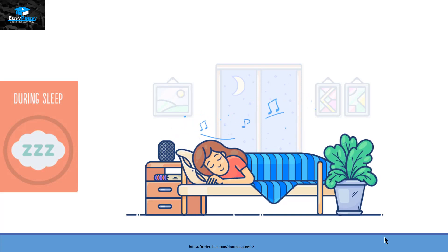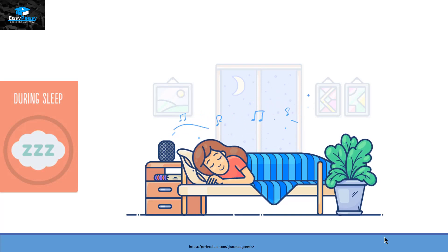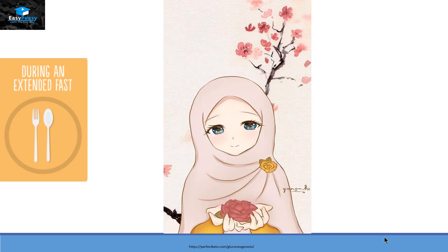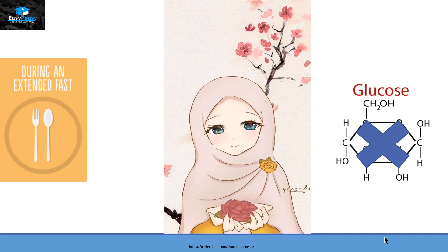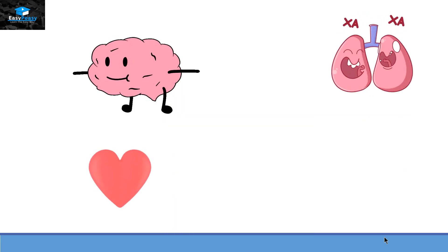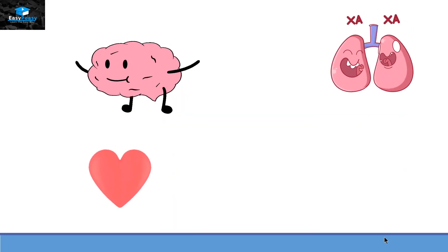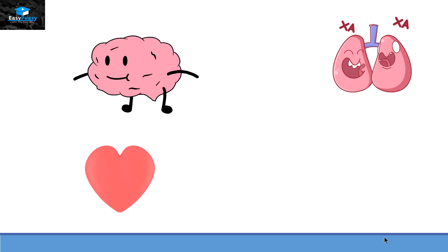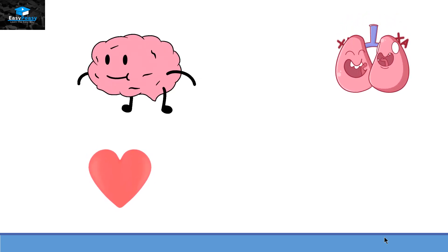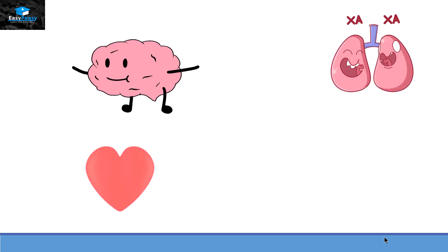Now the times when we are sleeping and we don't feel the urge to eat, or when we are fasting — in all those times we are not taking glucose from food, but our brain cells, our heart cells and our lungs are constantly working and they need a constant amount of energy.